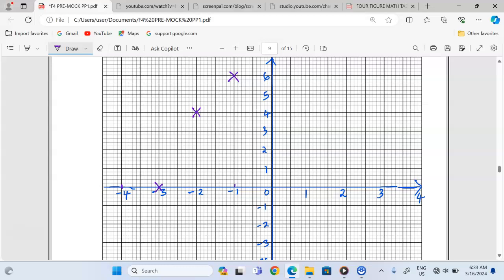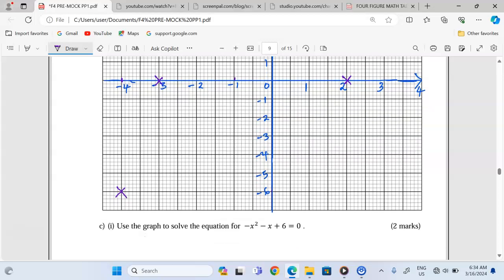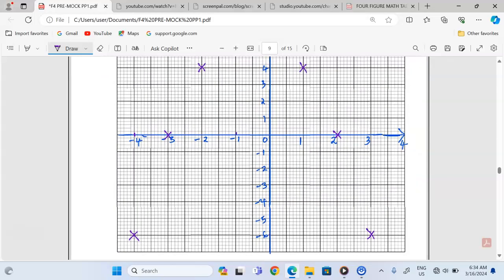The next point is (0, +6). Then positive 1, positive 4 — the coordinate is at that point. At 2 we have 0, so the coordinate is (2, 0). Finally we have (3, −6), which is also a coordinate on the plane. So now we have all our points plotted on the Cartesian plane.